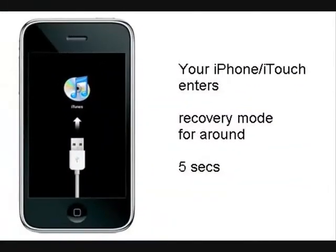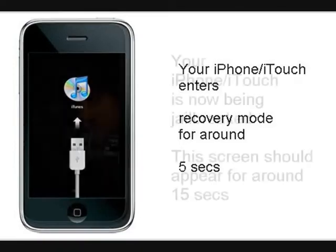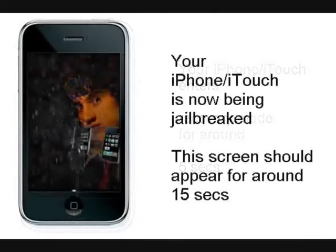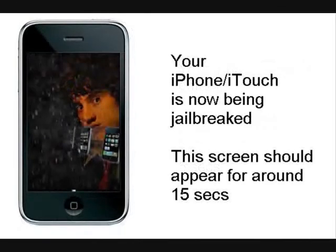Okay, so you're going to get a recovery mode picture come up for five seconds thereabouts, and then that will go onto the jailbreaking screen by GeoHot. This will last for about 15 seconds.